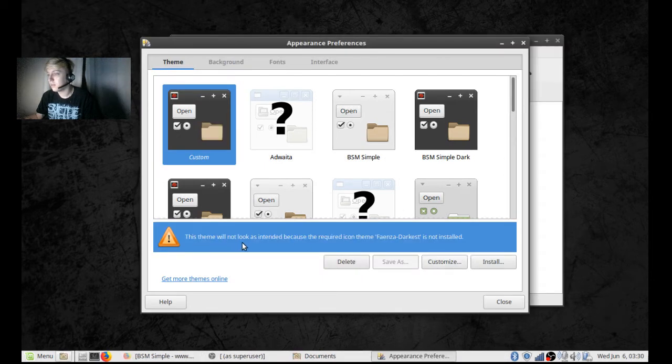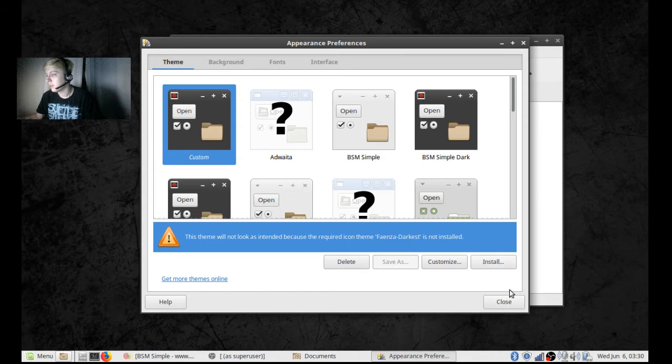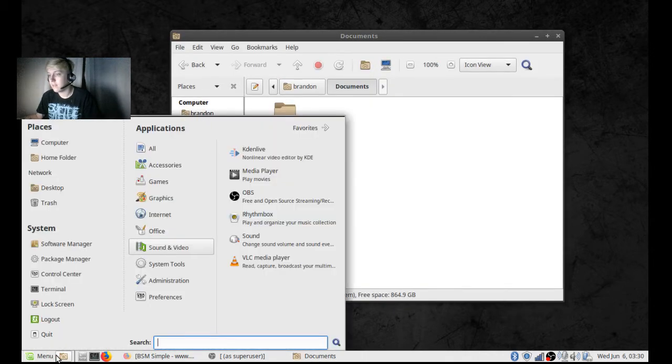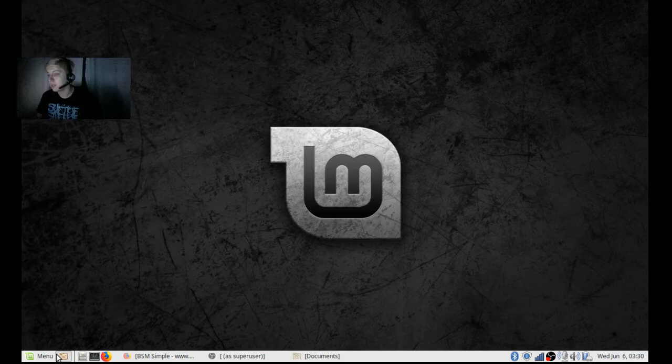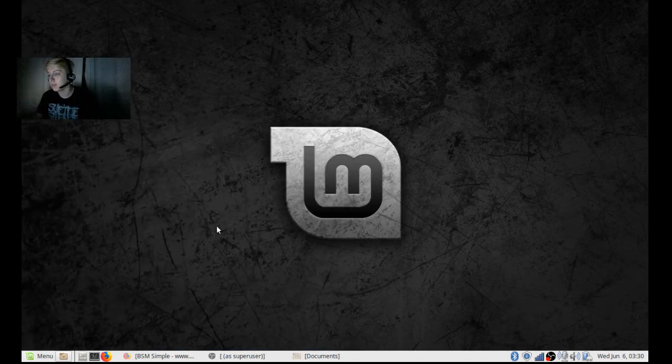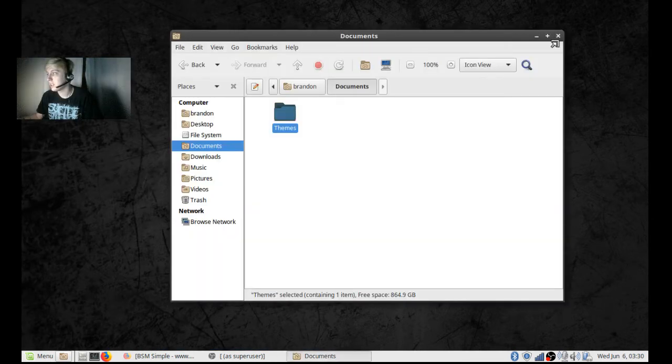This theme will look as intended because the Retro icon dark state is not installed. That's fine. Close that and there's the theme that we have. That's what that's going to look like. It looks about the same actually, so the theme didn't change much except for up here.